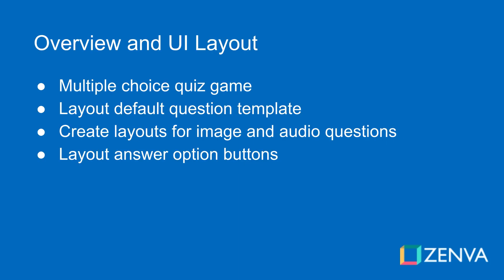Now it's pretty simple and pretty straightforward, but we're going to have basic questions that are just strings of questions. Then we're going to have image questions that are going to provide an image and then an optional caption. So you have an image of a bird, the caption can say, what is this bird? That kind of thing.